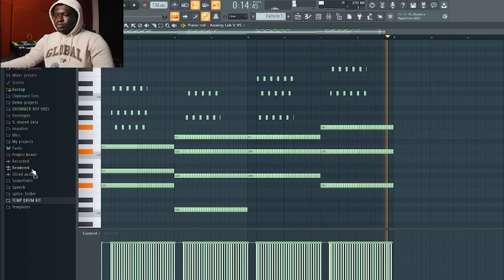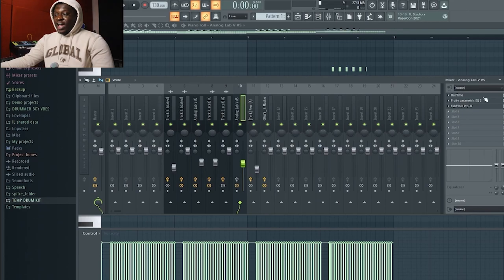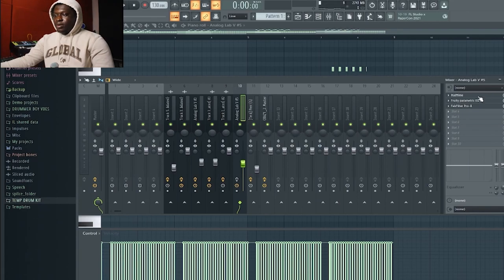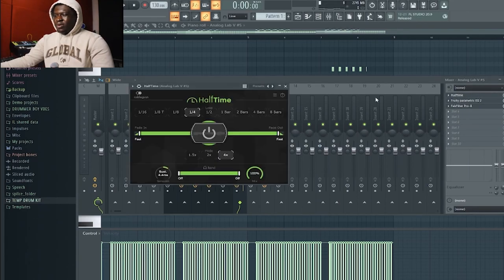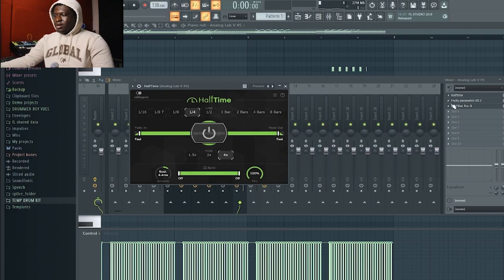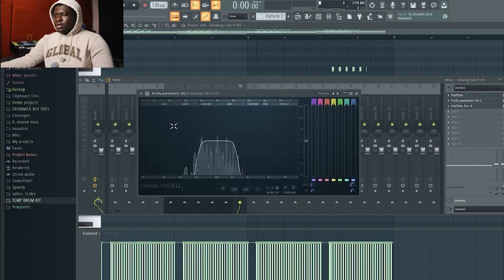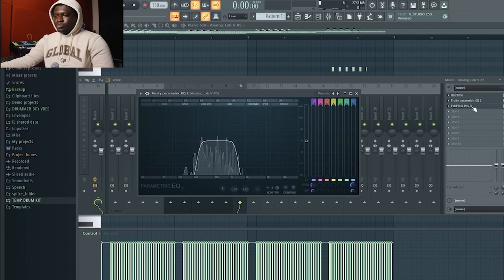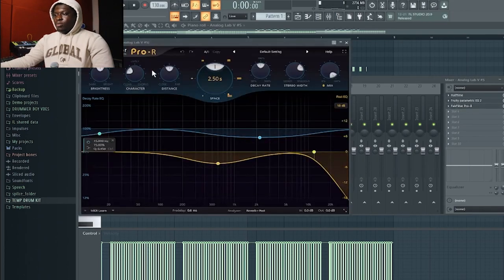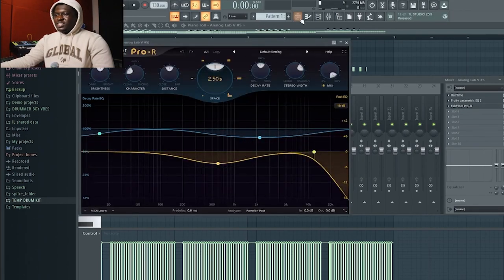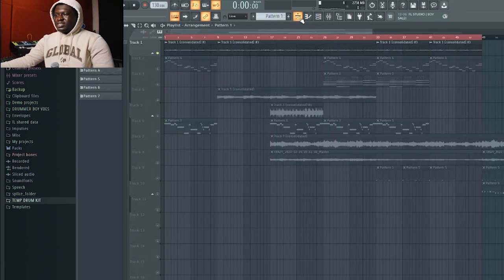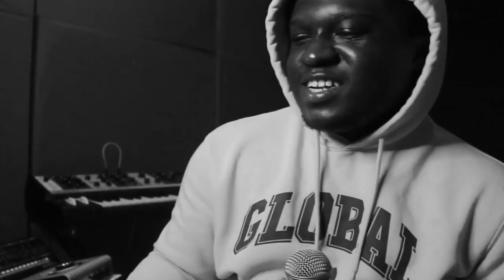I only have Half Time, EQ, and some reverb, just basic settings. Here's a little bandwidth on the EQ and Pro-R. I don't think I even changed the settings. Almost feels like Halo, low-key.